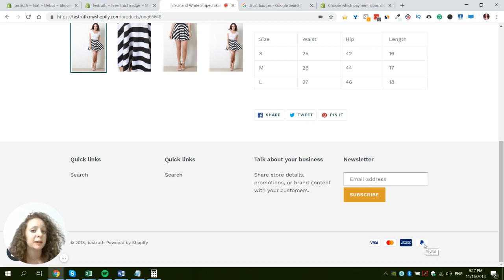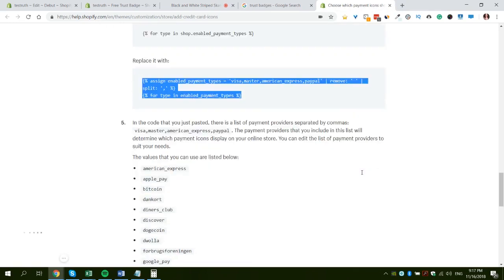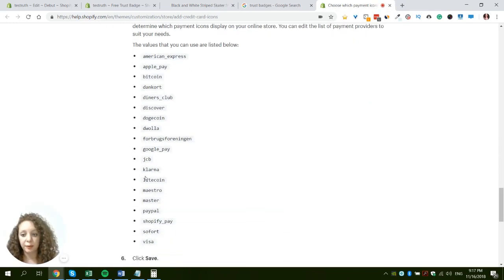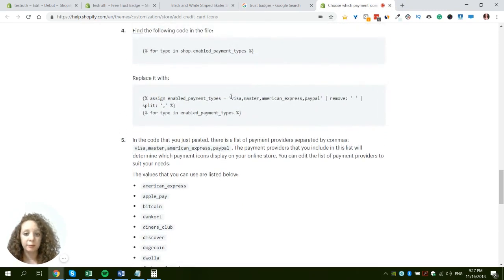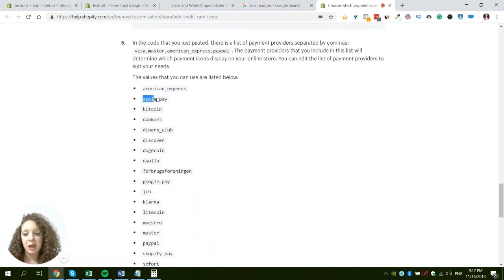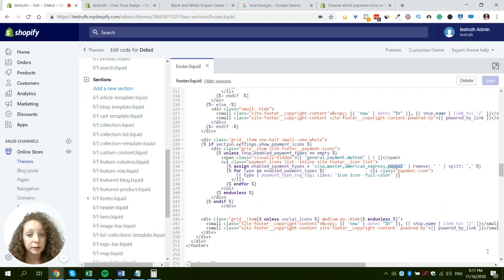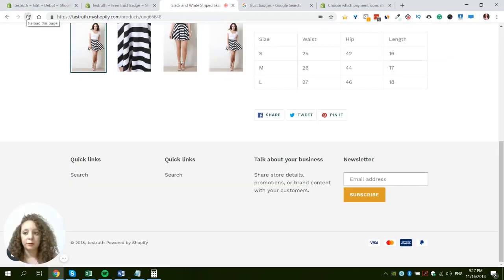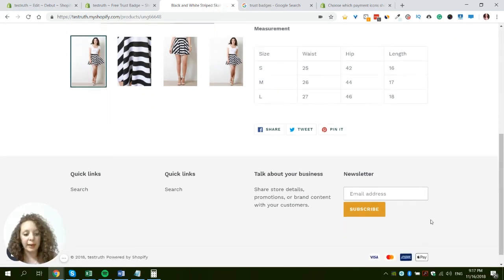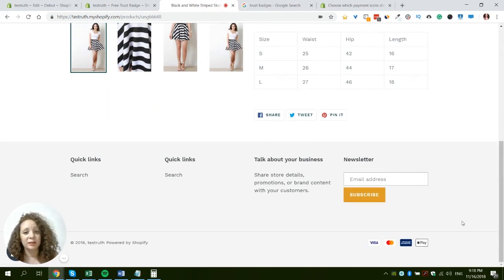You can play around with exactly which payment methods to display. In the Shopify article you'll find all the names of payment methods you can add — just put them in the brackets separated by commas. For example, I'll remove PayPal and add Apple Pay instead. Back in our code I'll find the list, swap PayPal for Apple Pay, and save. Refreshing again — there we go, we have Apple Pay and not PayPal. It's that simple, and since Shopify provides this natively, you can trust it will always be responsive and look good. I'd definitely recommend this method.